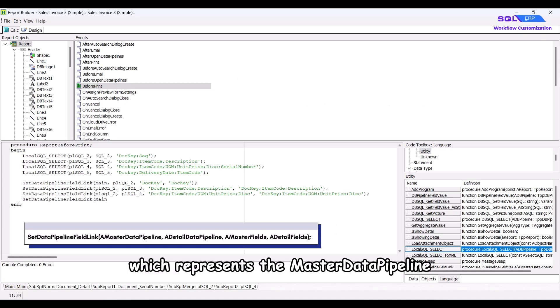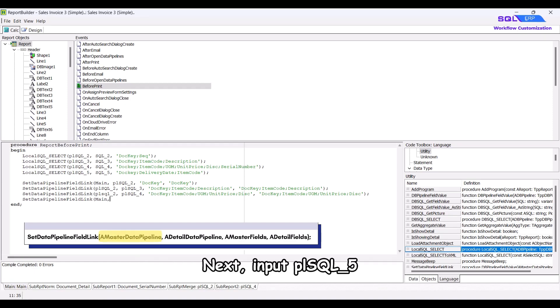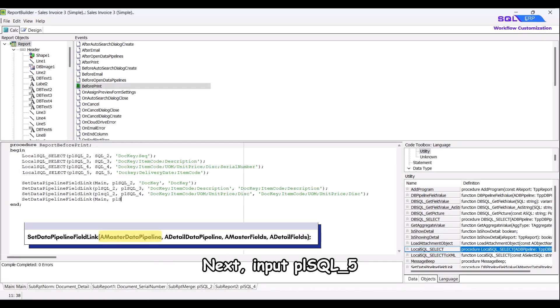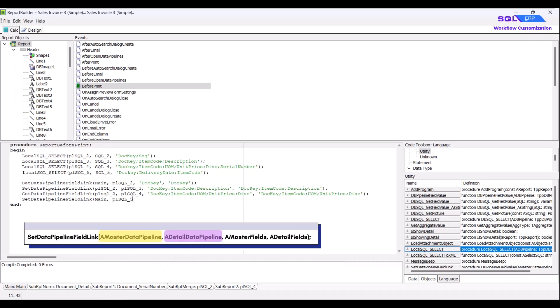First, input main, which represents the master data pipeline, followed by a comma. Next, input plsql underscore five, which is the detail data pipeline we set up earlier. After that,